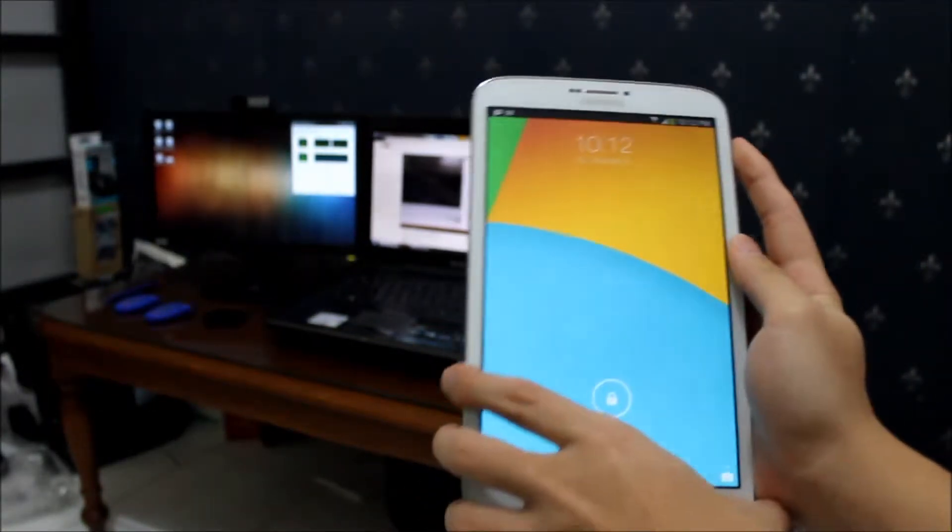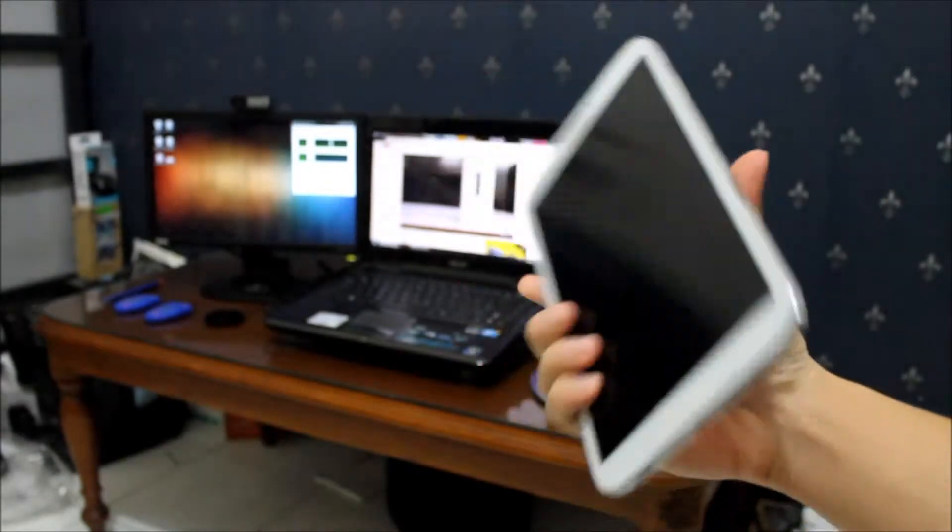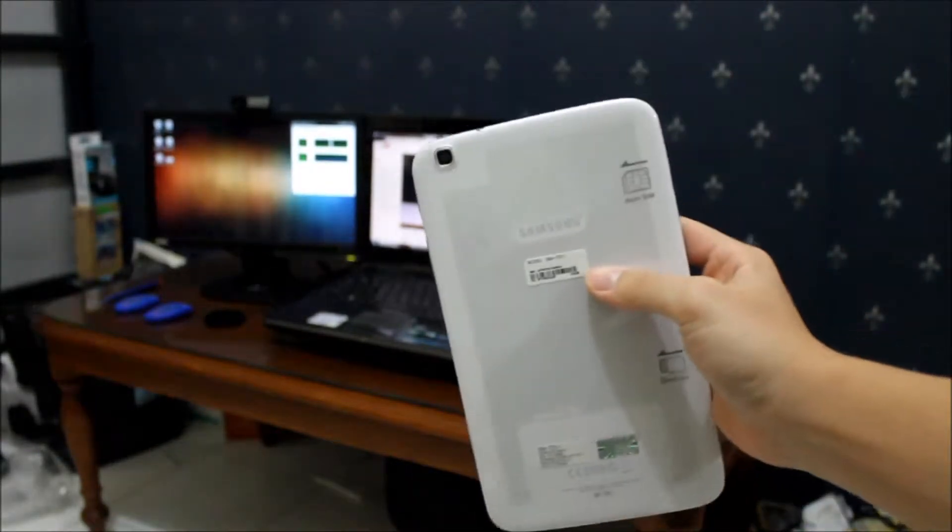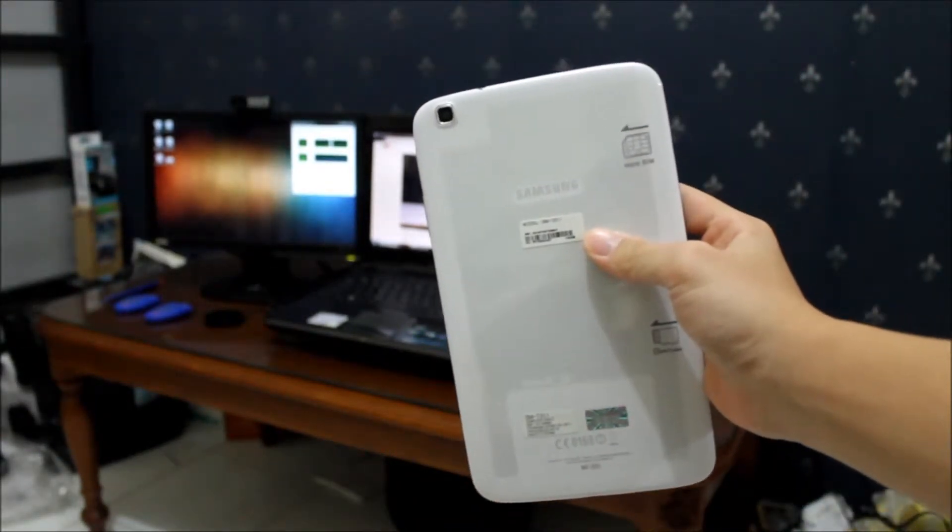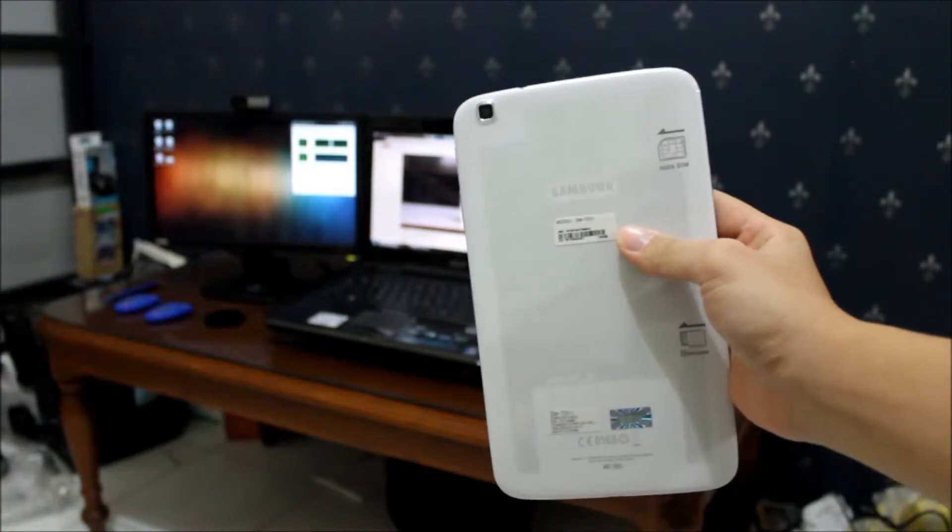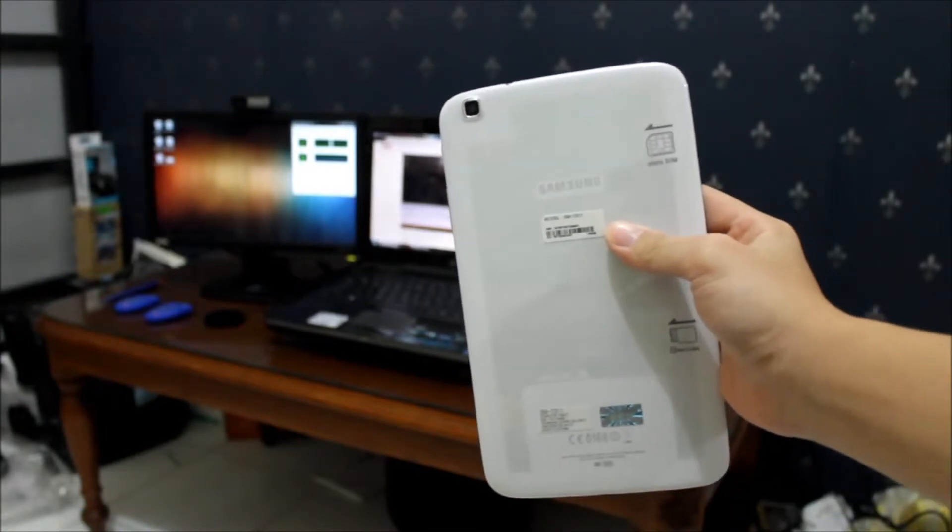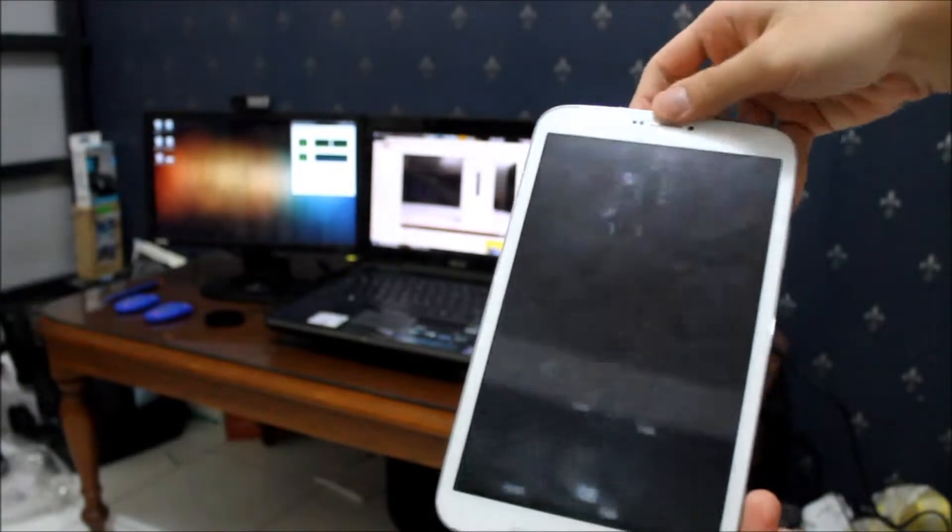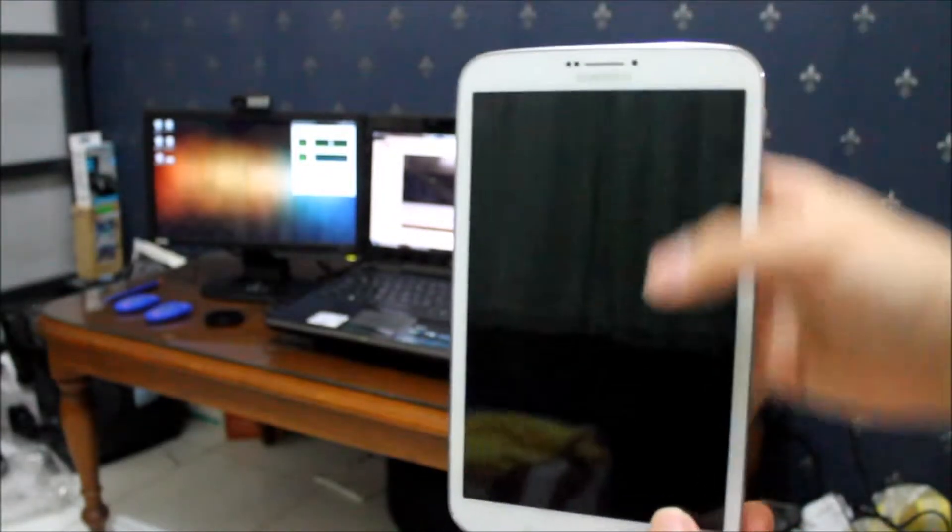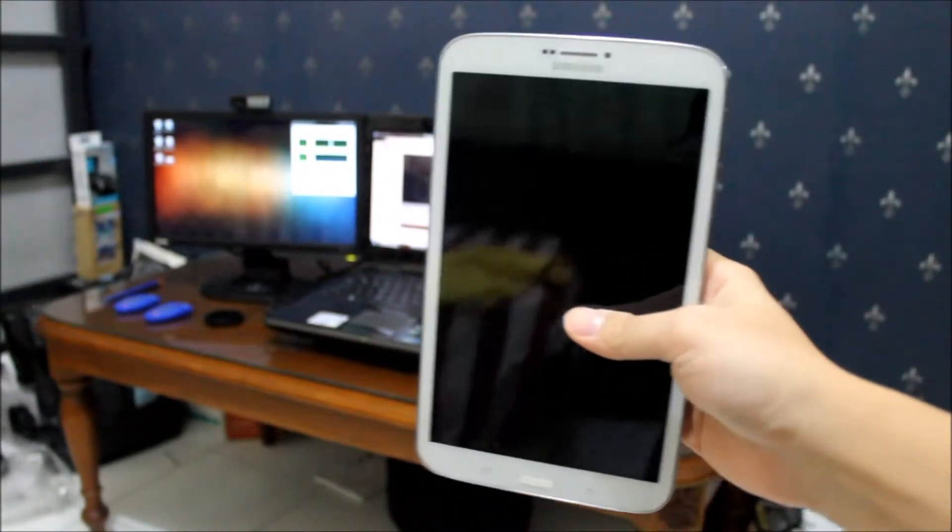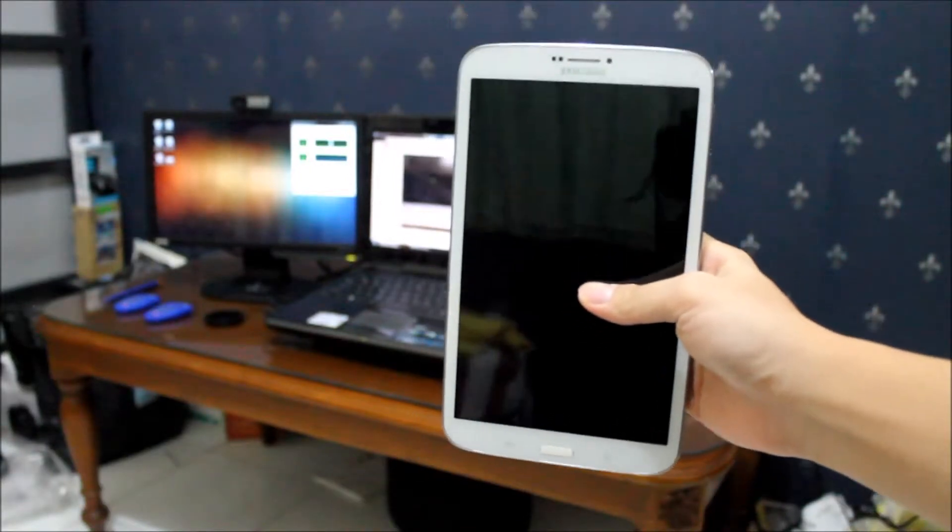In terms of the camera, the Galaxy Tab 3 8 inch has dual cameras as you can see here. On the back we have a 5 megapixel camera capable of recording 720p HD video, and the secondary front camera is 1.5 megapixel, which is not capable of recording HD video.